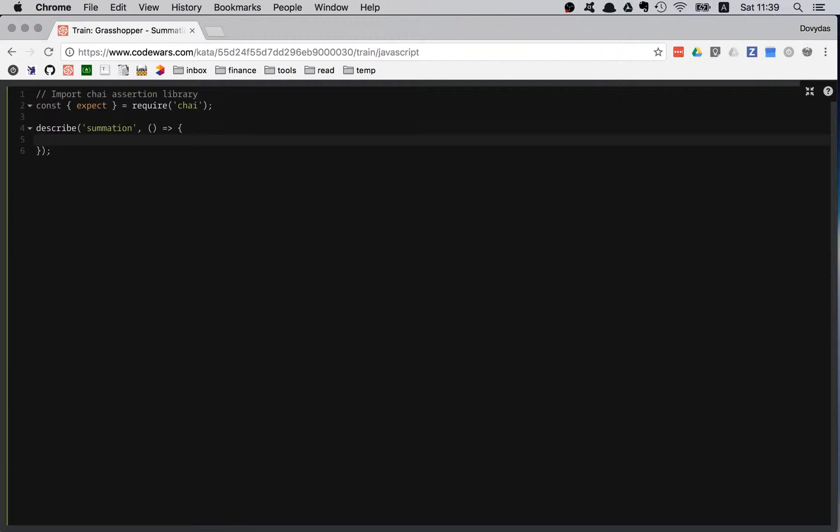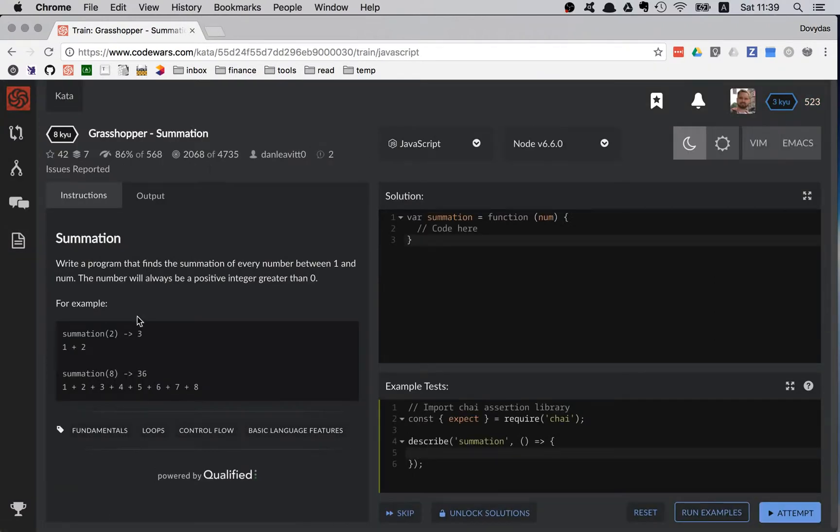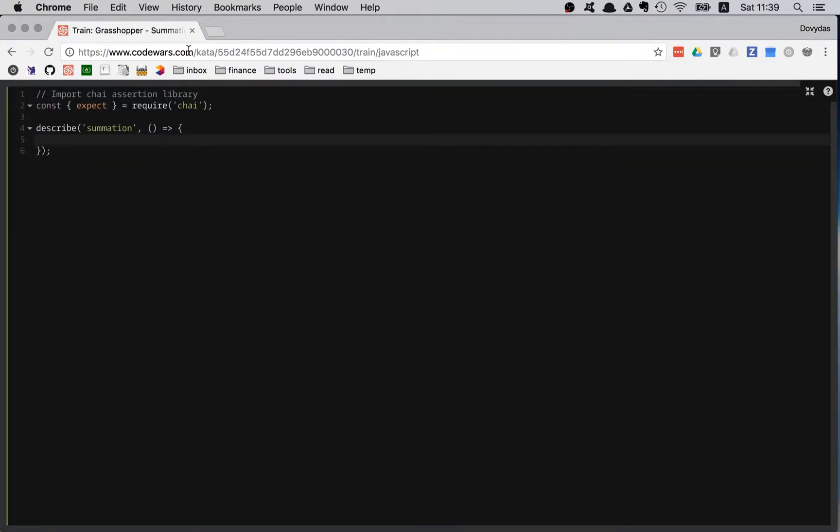I am going to have two tests. Let me check how many tests I have. I have two tests available. Summation 2 should be 3 and summation 8 should be 36. Let's write those two tests.